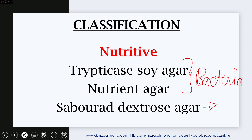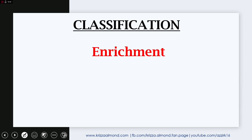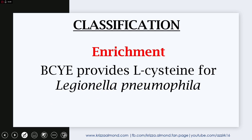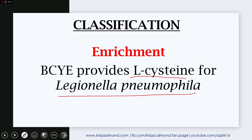Sabouraud dextrose agar is used for fungal organisms. The next classification is enrichment culture media, which contains specific nutrients to enhance growth of a particular organism. An example is BCYE, which stands for buffered charcoal yeast extract agar. BCYE provides L-cysteine for Legionella pneumophila, which is the causative agent of Legionnaire's disease.